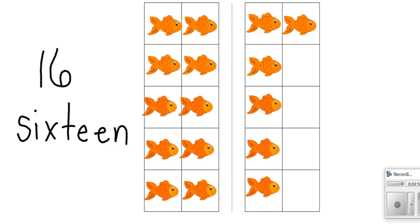Now we counted these fish up to 16, so let's practice counting backwards so these fish can swim away. Are you ready?